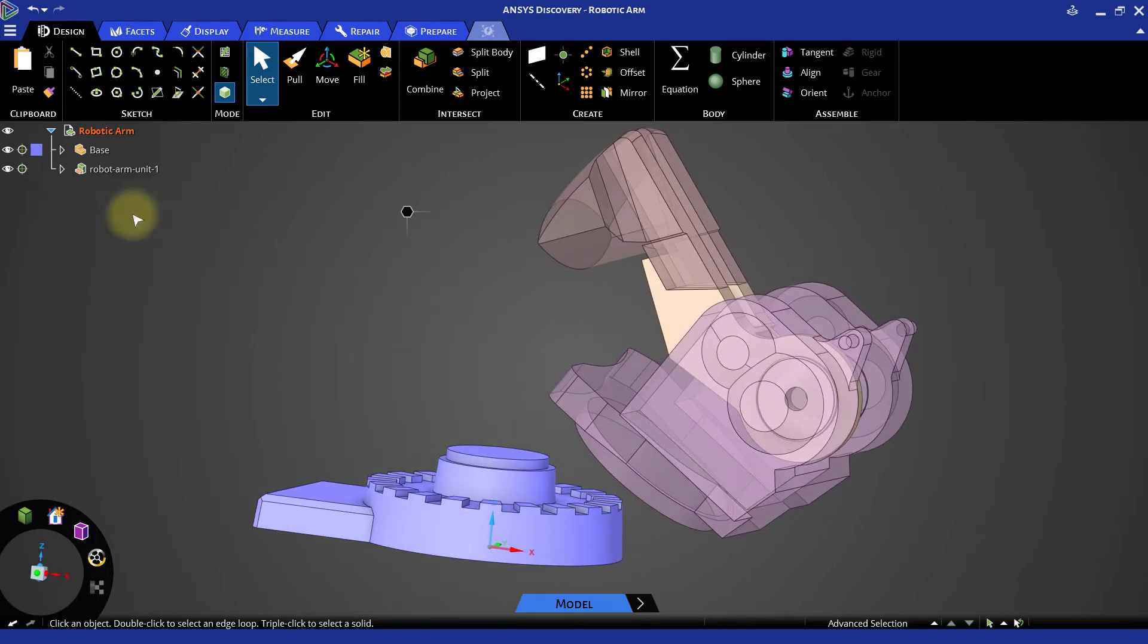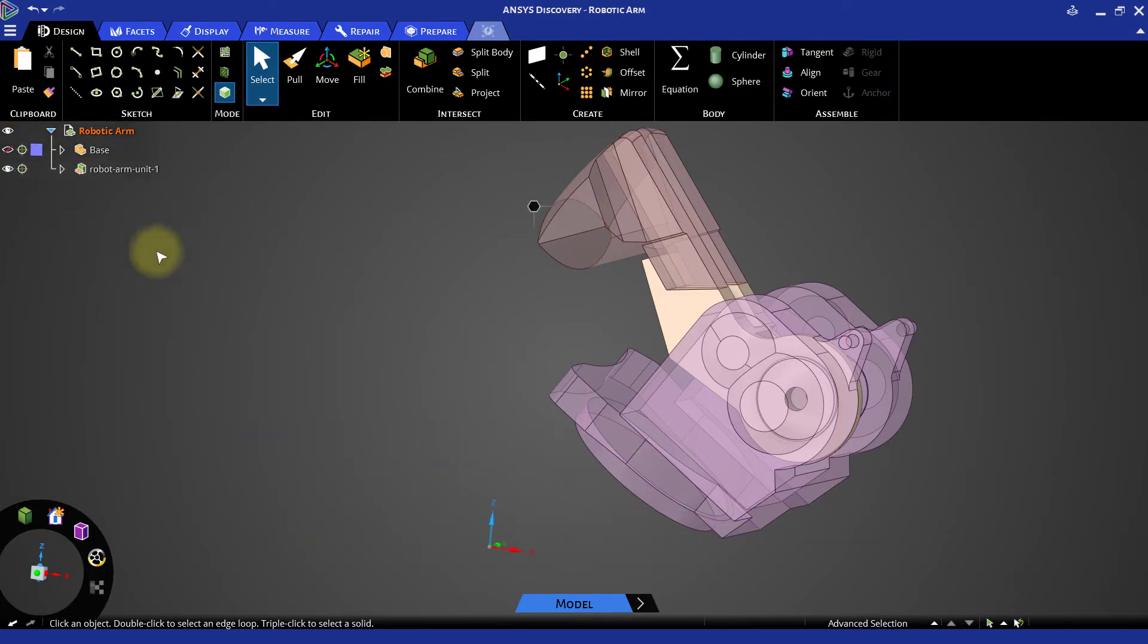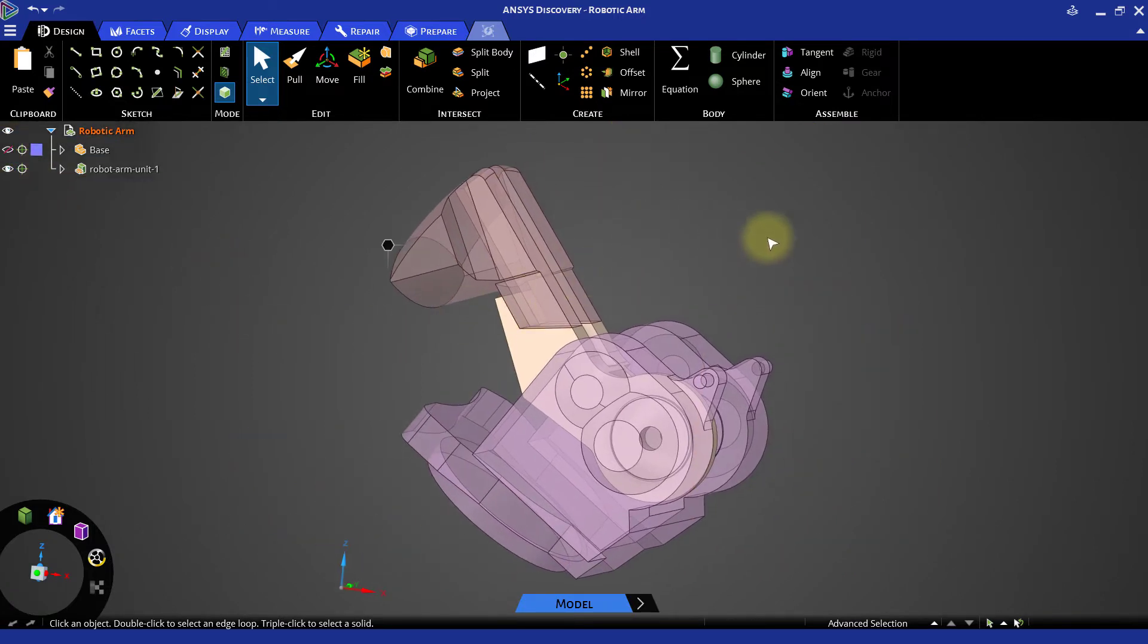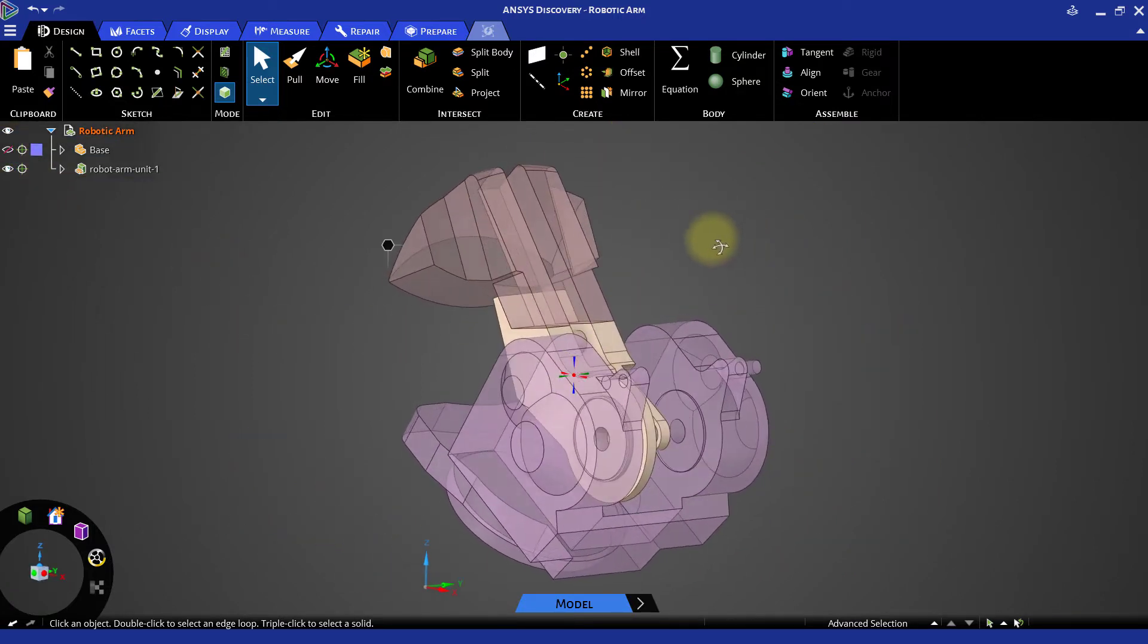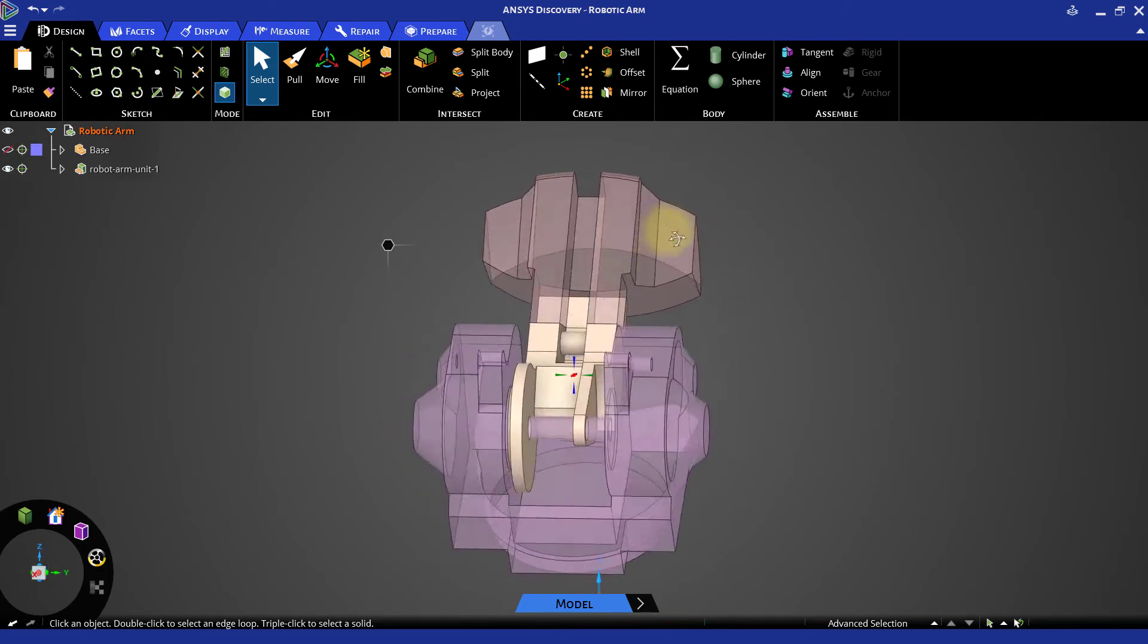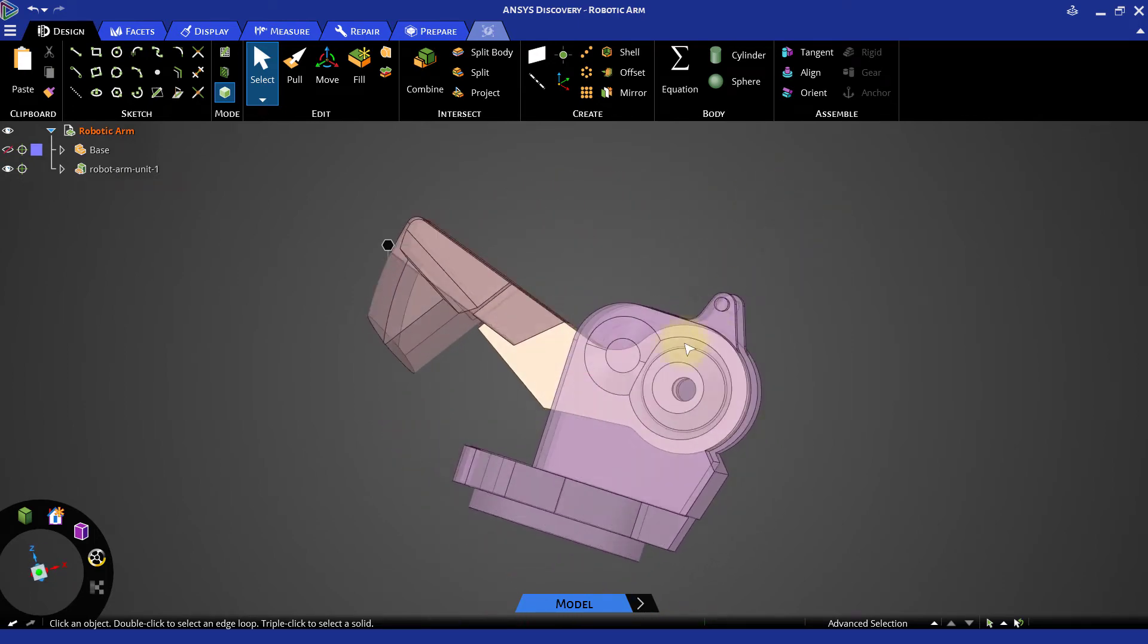Let's hide the base part for better viewing of the imported assembly. In many cases, if an imported model has surface body, it needs to be repaired.